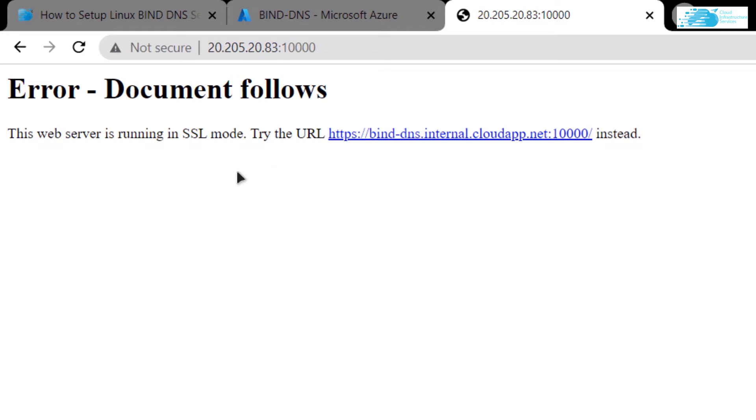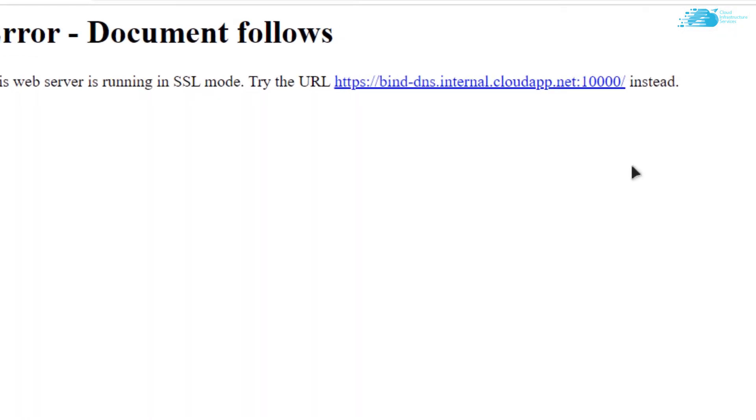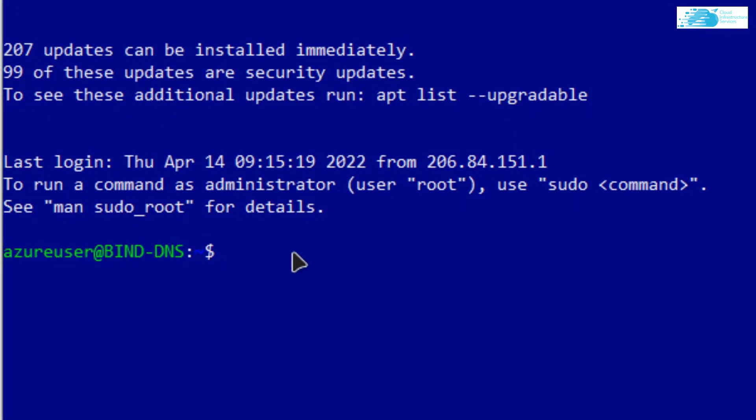Type in the command: sudo nano /etc/webmin/miniserv.config and hit Enter. From this file, come down to this part that says SSL and change the one to zero.